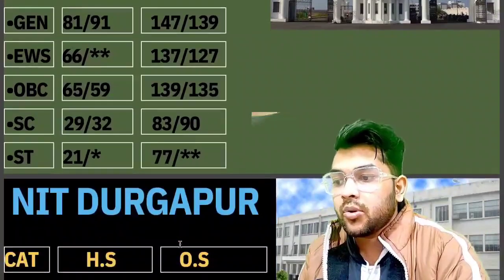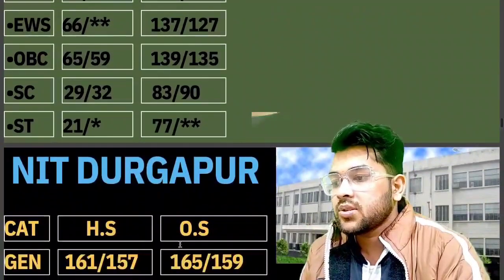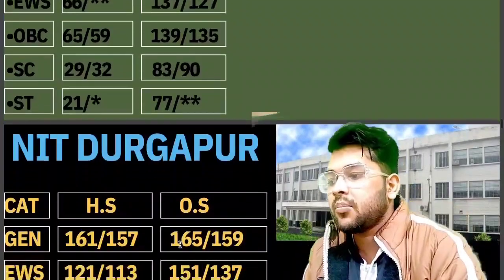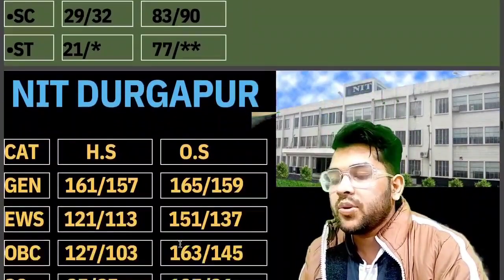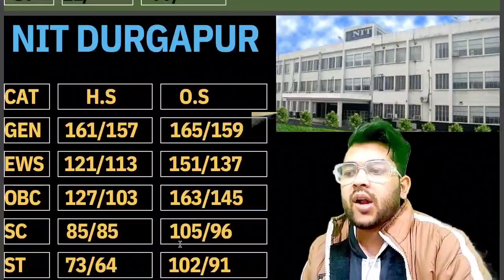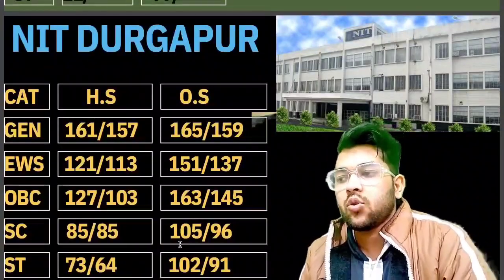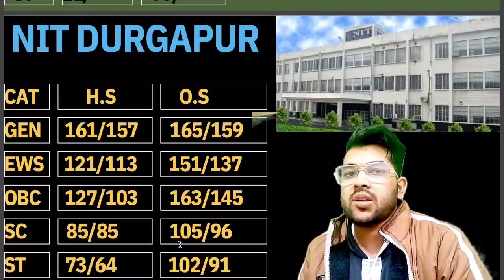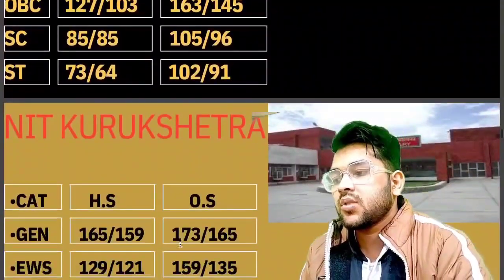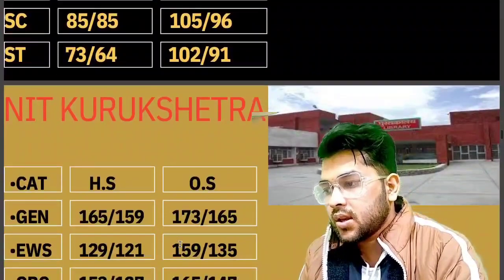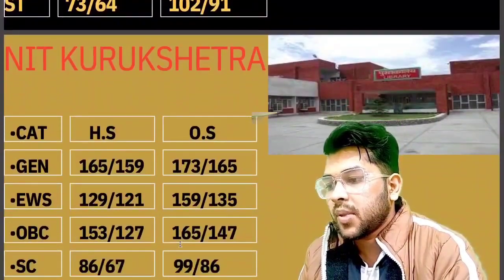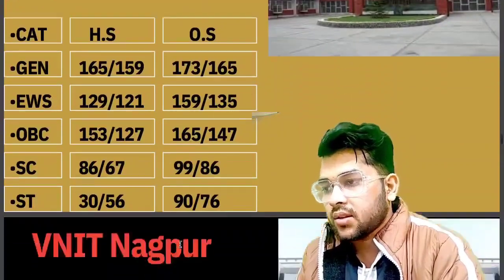For NIT Durgapur, which is one of the top 10 NITs of India: General 165, EWS 151, OBC 163, SC 105, ST 102 marks. You can check female cutoffs after the slash, and for home state category as well. For NIT Kurukshetra: General 131/173, EWS 159, OBC 165, SC 99, ST 90 marks.